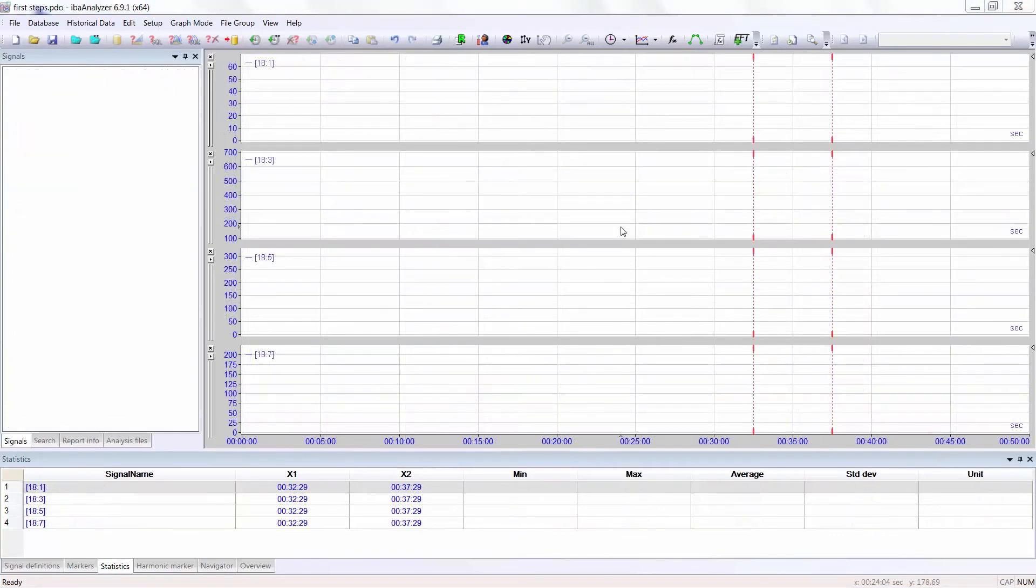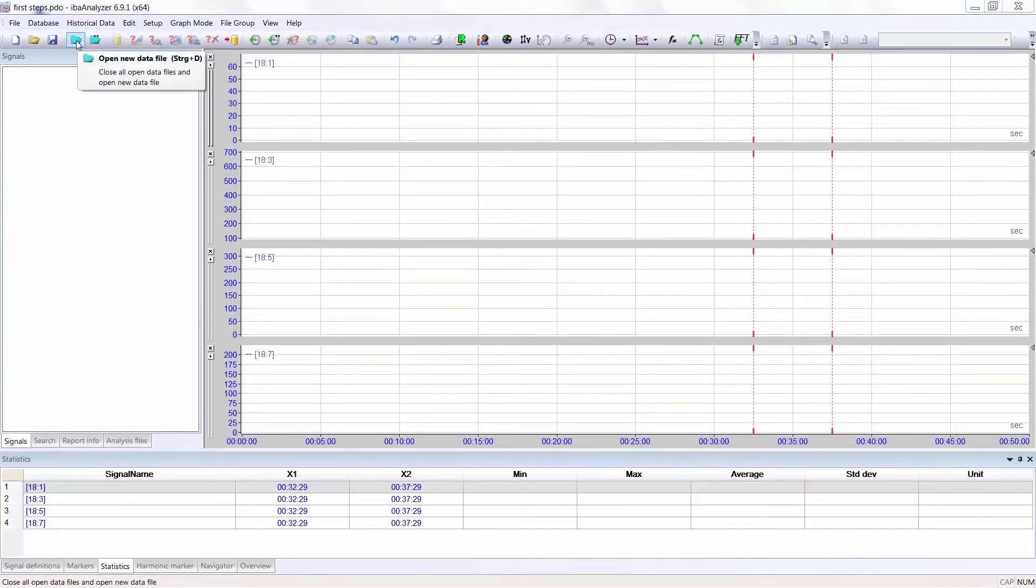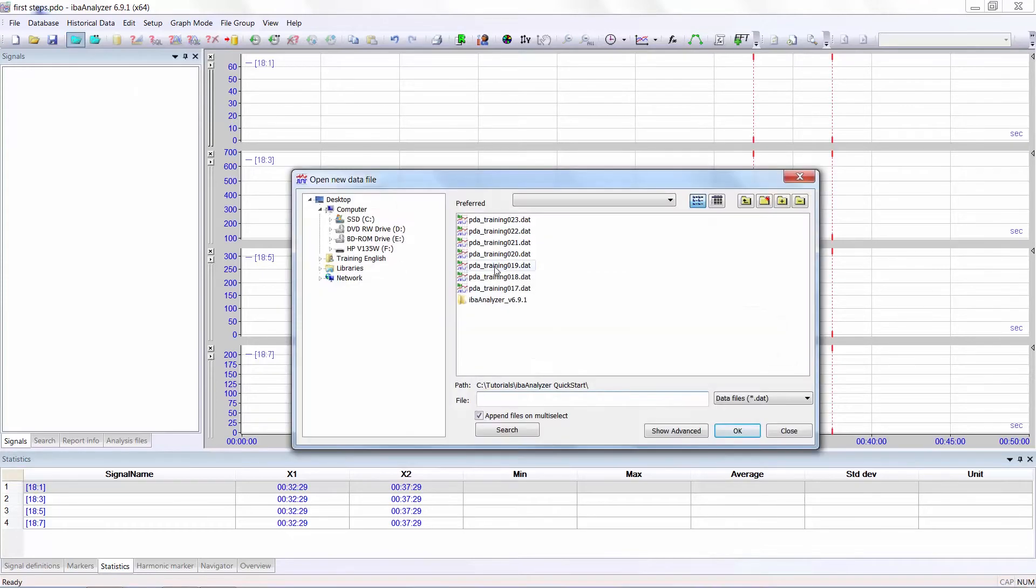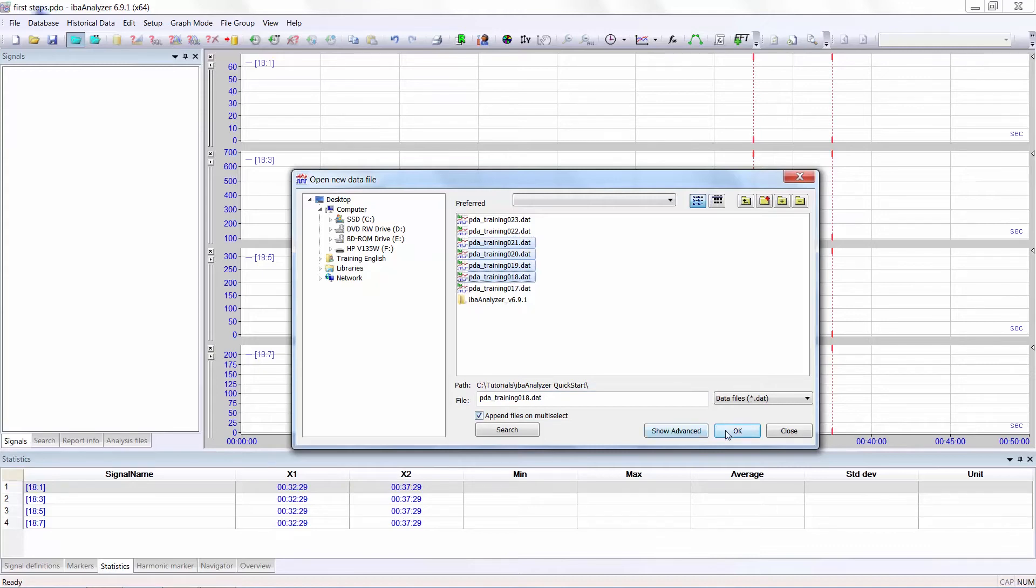If you want to display sequential data files, then select open new data file. Select the files you want to display. I am using shift click for this. After that select append files and multi-select and OK.